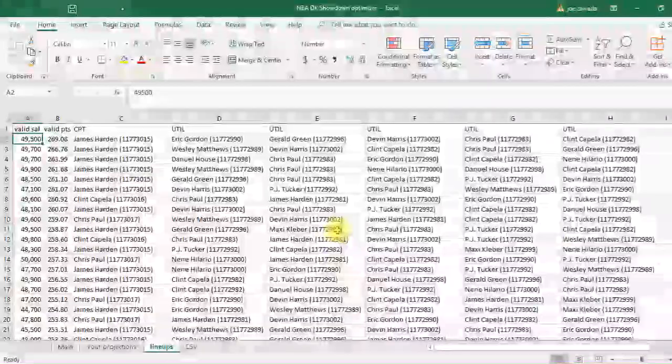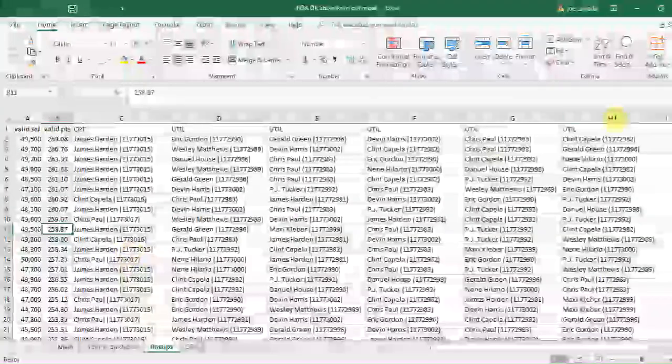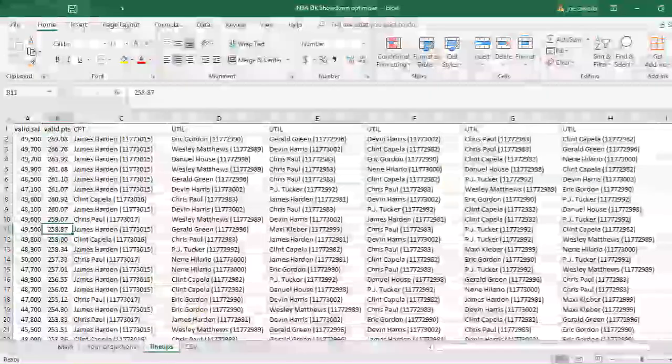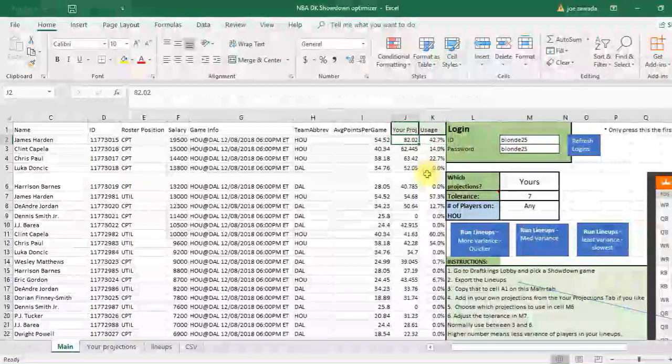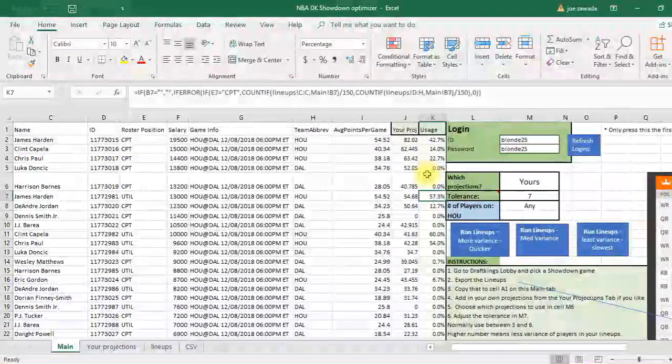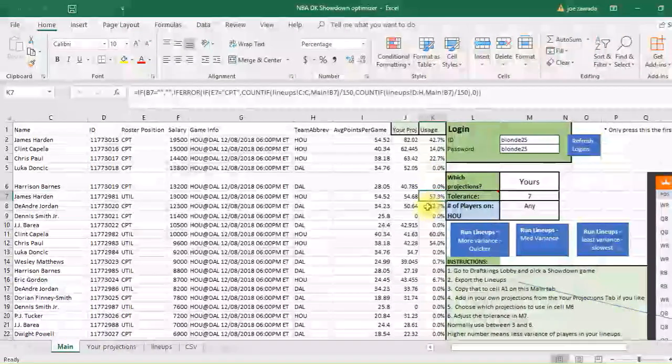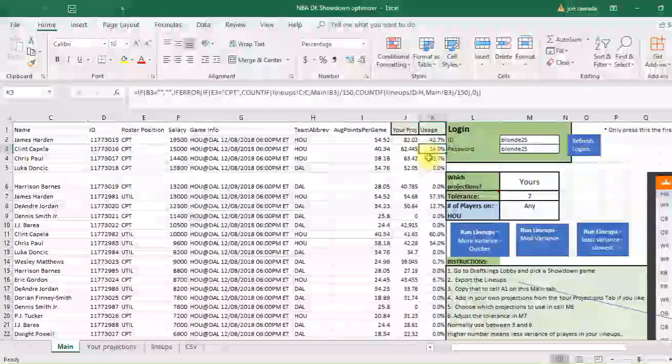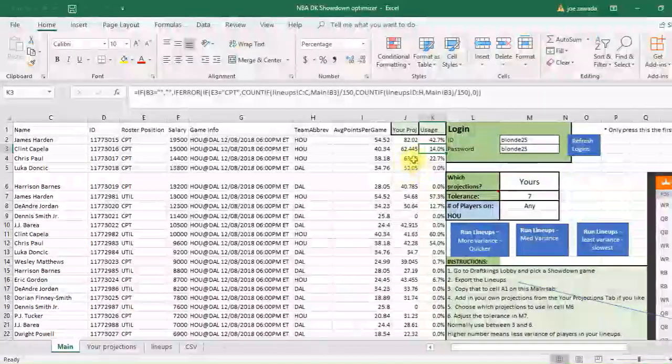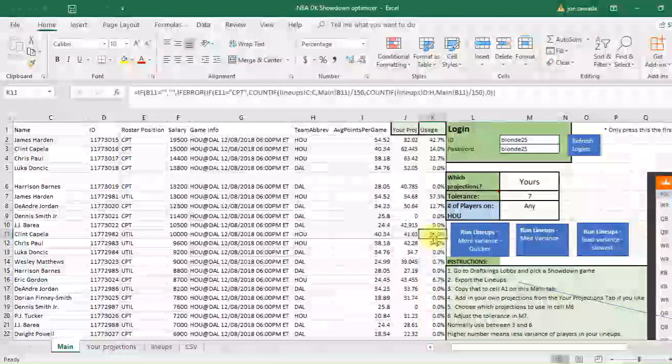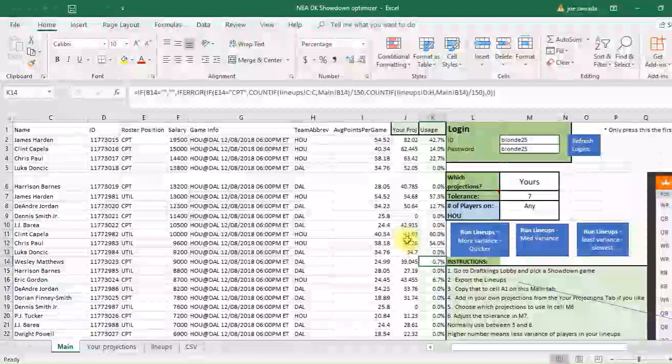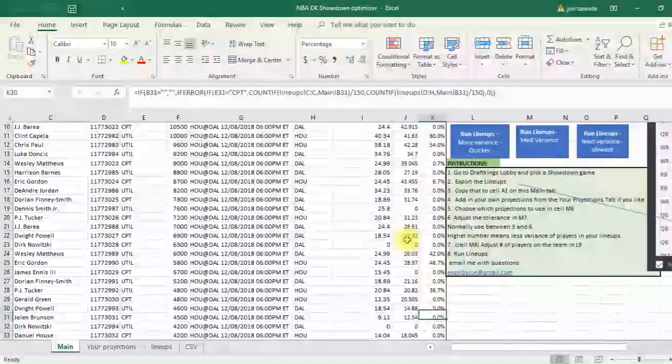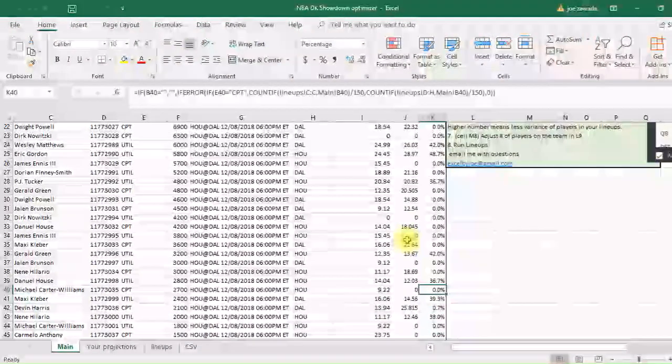And then it should spin out the lineups. And there we go. So now we've got all our players here. And it's got all our lineups. Now if we go back to the main tab, we can look at the usage. So we've got James Harden at captain 42% of the time. And then we've got him 57% of the time which is regular. So it looks like we're playing him in all the lineups. Clint Capella, 14% as captain, and 60% non-captain. So we're playing him in 74% of the lineups. So here's your breakout.